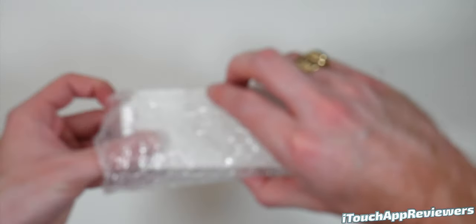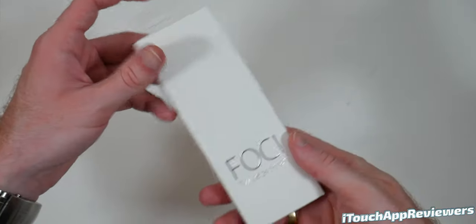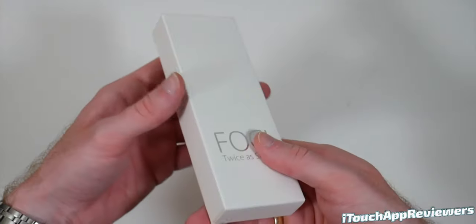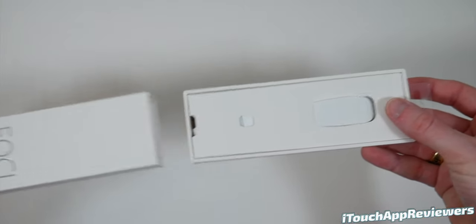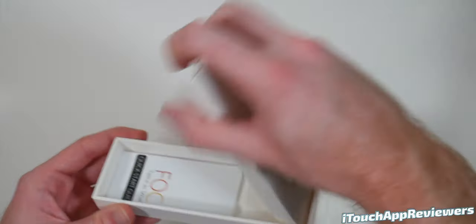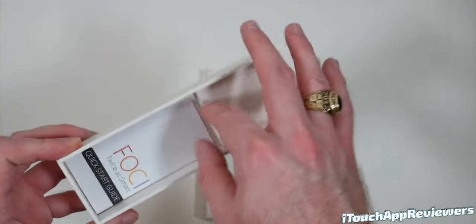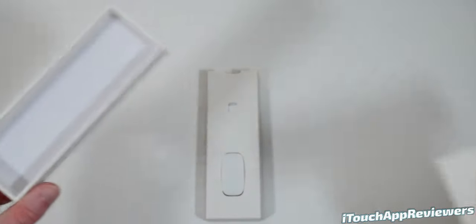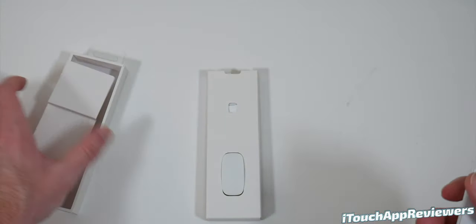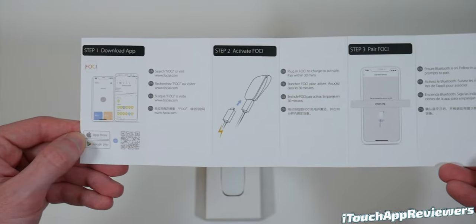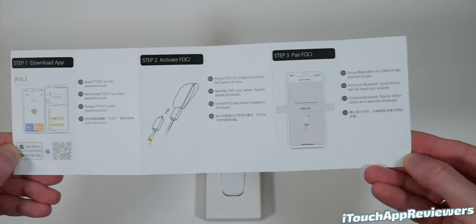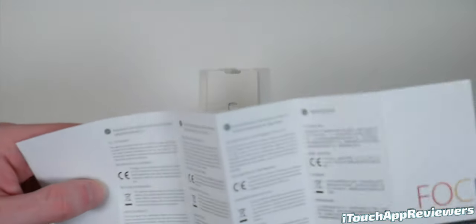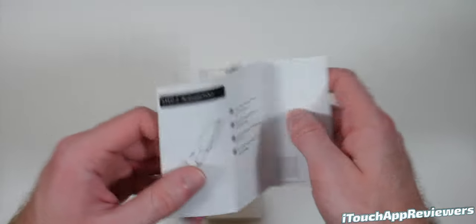Let's go ahead and unbox the product now and see what we've got. Very premium package here. Looks nice. And it looks like it just slides right out. And there it is. Nothing else in the box, as you guys can see. Go ahead and open this up. There it is. And it looks like we've also got another little booklet in here. So this is just packaging. We can set that off to the side. And it looks like some very simple instructions. Basically get the app, activate it, pair it, and that's it.